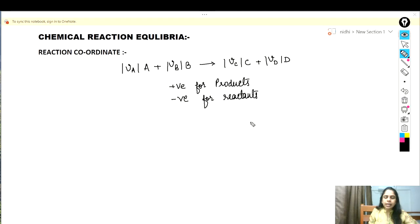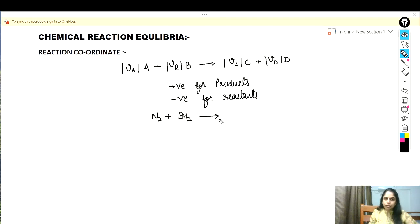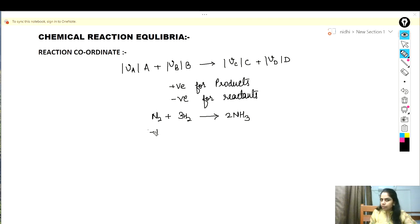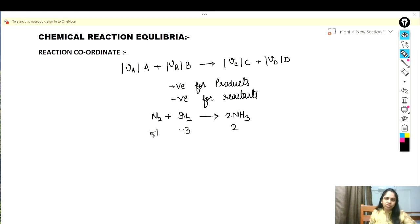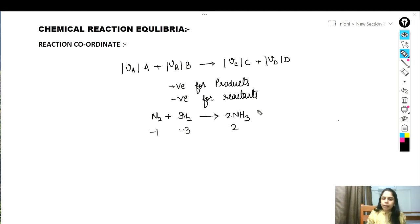Let's take an example: N2 + 3H2 → 2NH3. Here the stoichiometric number of N2 is -1 (reactant), for H2 it is -3, and for NH3 it is +2. This is how we find the stoichiometric number for individual components. For any inert species, the stoichiometric number is 0.